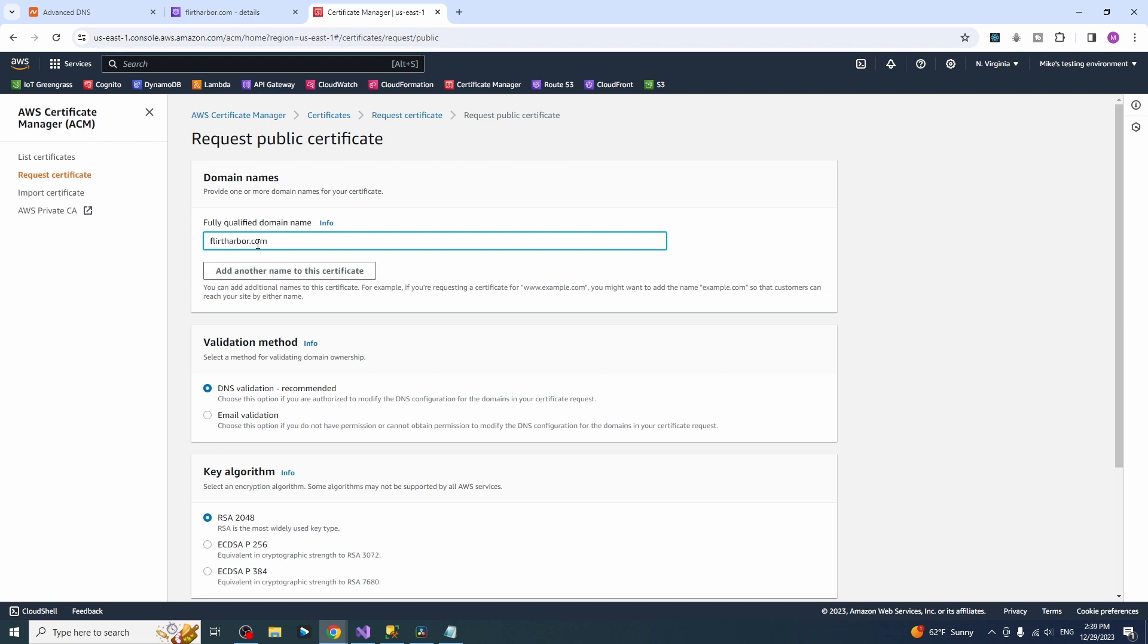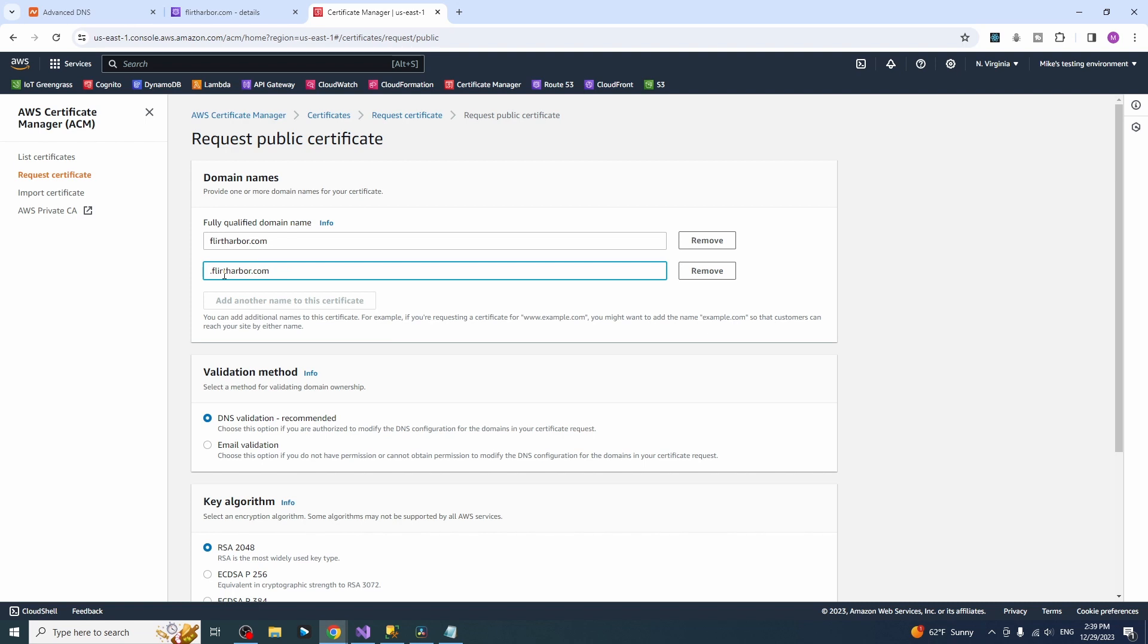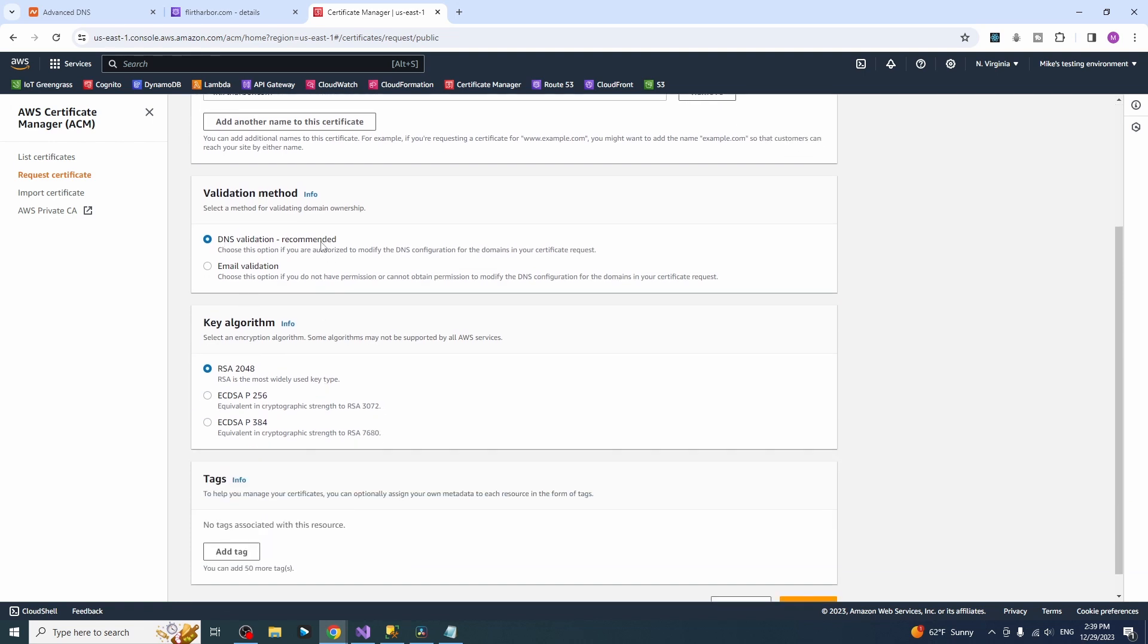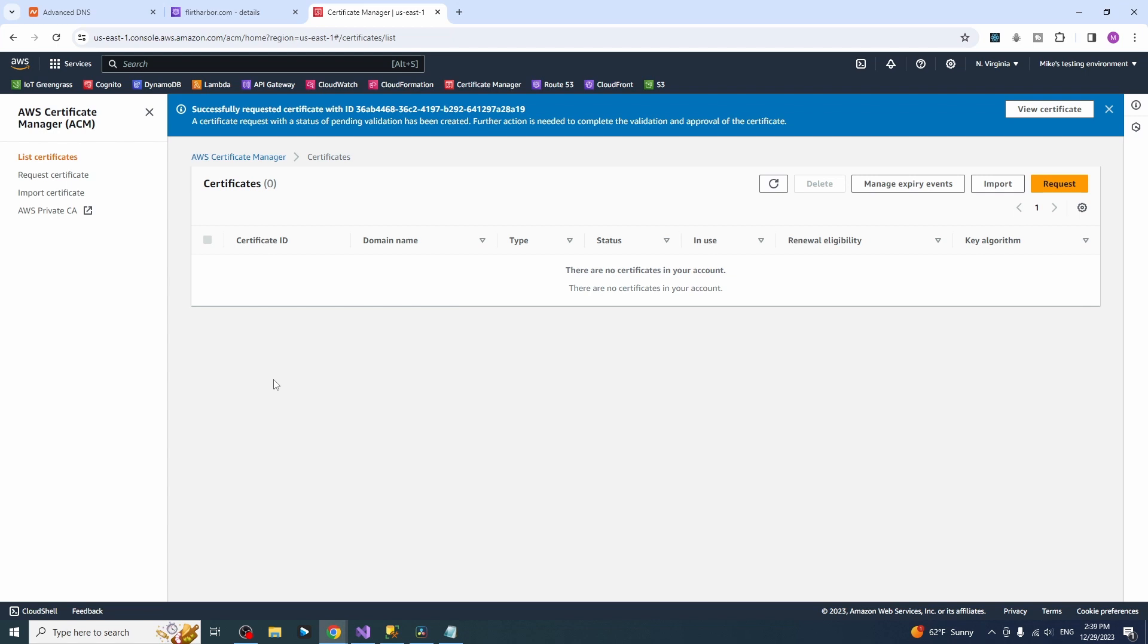And we will add another domain name here like www your domain name, or you can use the star instead of www. It is a wildcard and if you want to add a subdomain or something in future. Everything else looks good here, request their certificate.